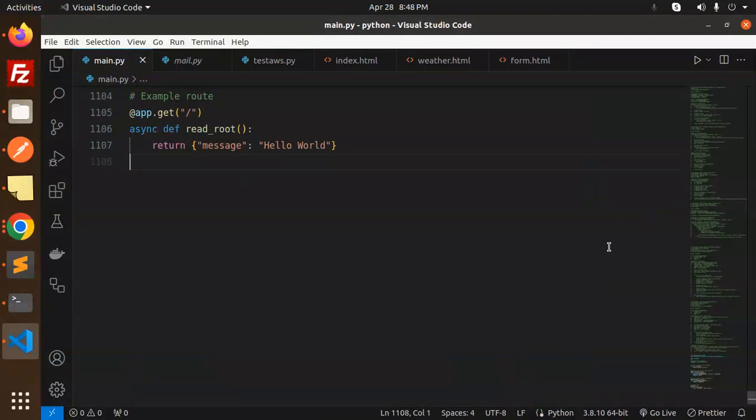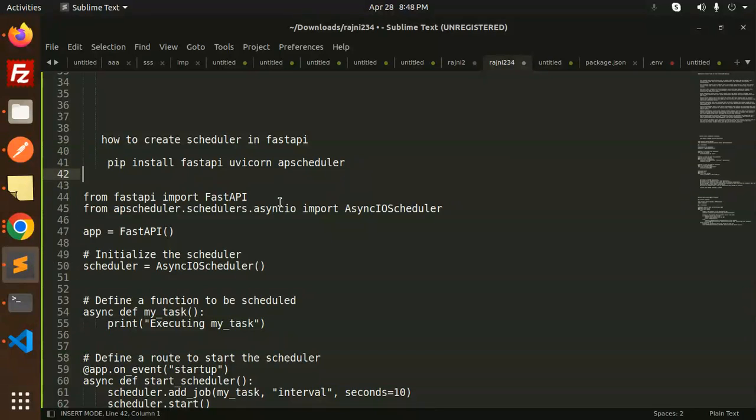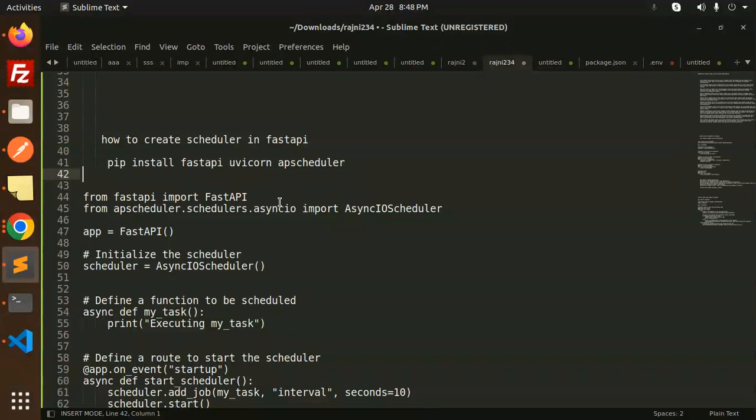Hello friends, welcome back to a new tutorial on FastAPI. Today we are going to learn how to create a scheduler in FastAPI. For those who haven't subscribed to my channel yet, please do subscribe. If you like the video, please like, share, and comment. Let's get started.